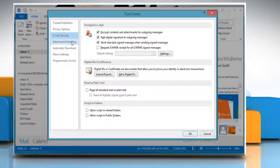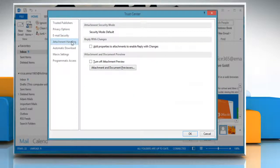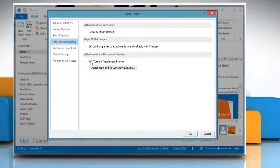Go to Attachment Handling. Here you can use the checkboxes to change settings regarding the handling of email attachments.